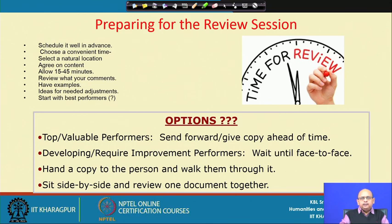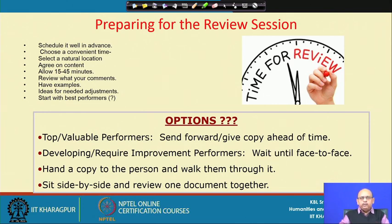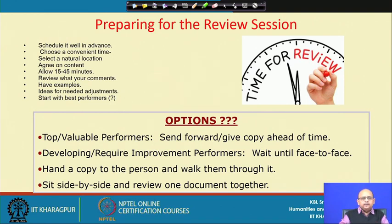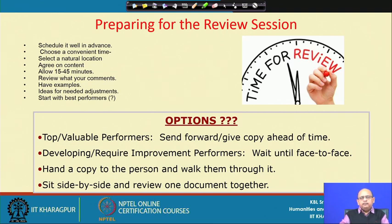Some very important things before you start the review process are the preparations you need to make, because the review session is very important for both the employee and the supervisor. When taking up the issue of review with employees, there are certain things to consider beforehand — like scheduling it well in advance and communicating with employees when this review is going to happen. Based on convenience of both parties, you schedule it accordingly.